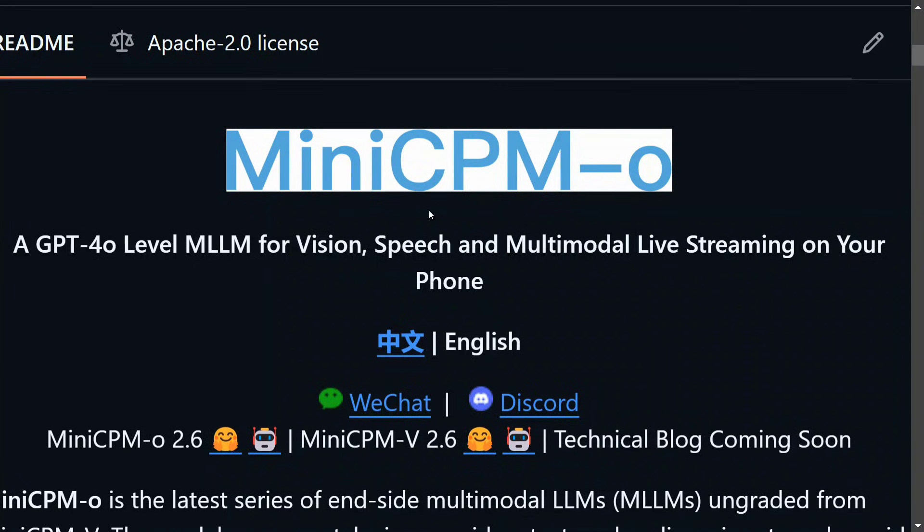Hi everyone, today we'll be talking about a recently released multimodal LLM which has taken the community by storm because it has given GPT-4 level performance on vision, speech, and multimodal live streaming. The model single-handedly supports all the inputs, be it images, videos, audios, and even supports live streaming.